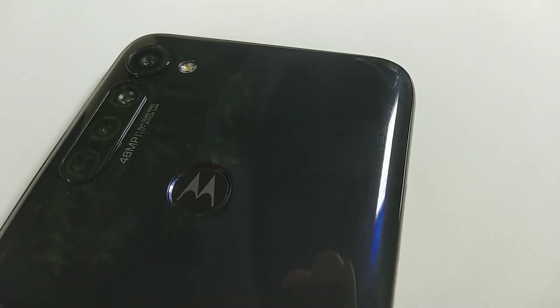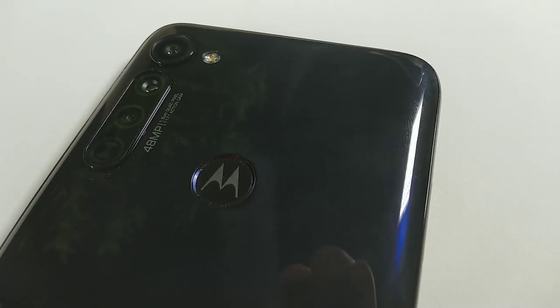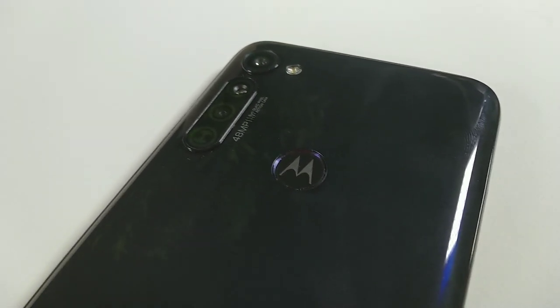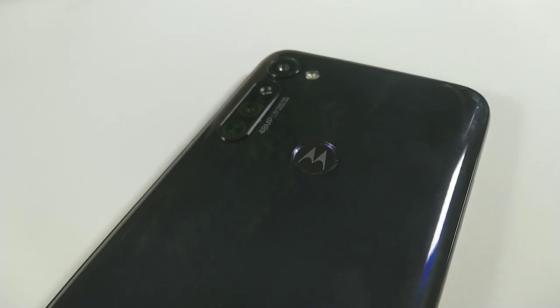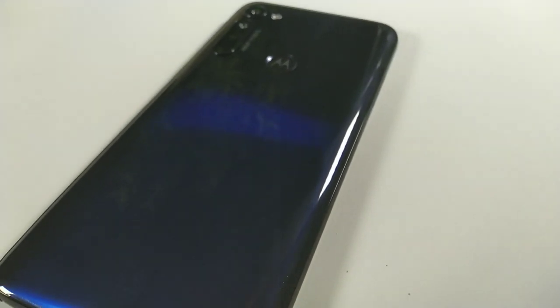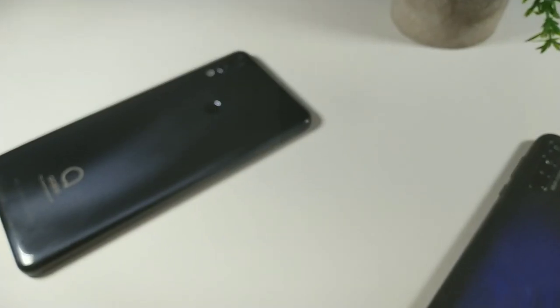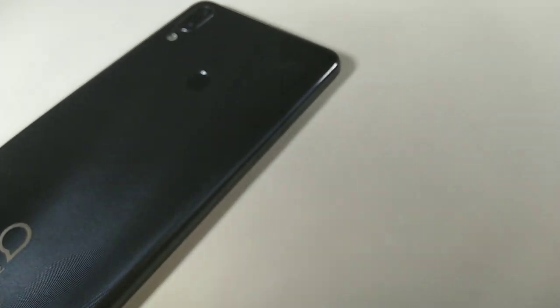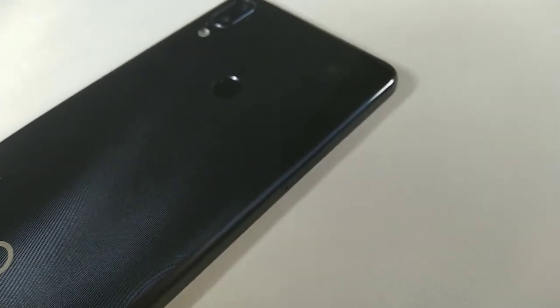Hey guys, what's going on? It's your boy Serrano, and today we're going to talk about two phones from Metro by T-Mobile that you can pick up under $200. Both of these devices I've been using for quite some time now.